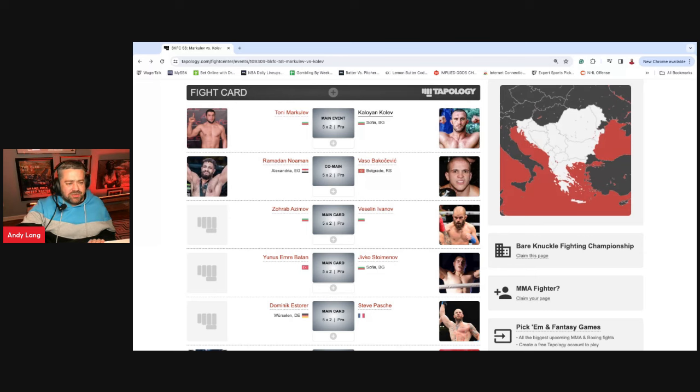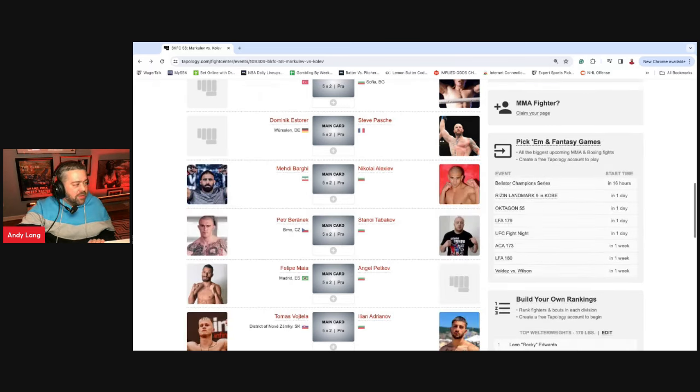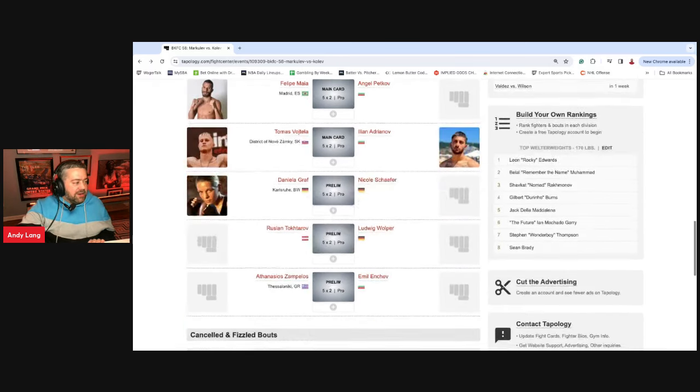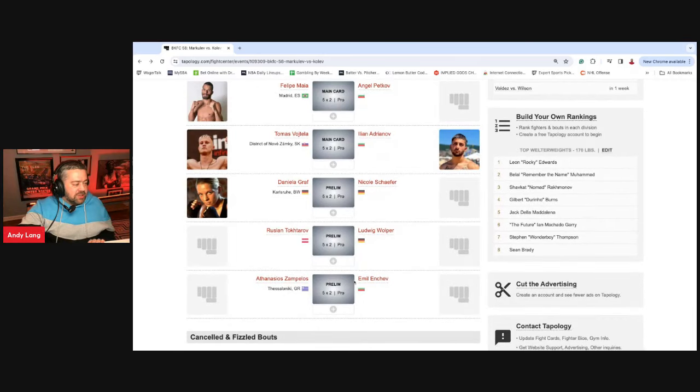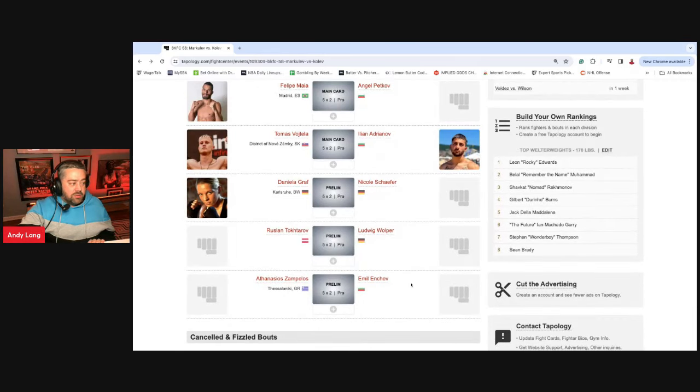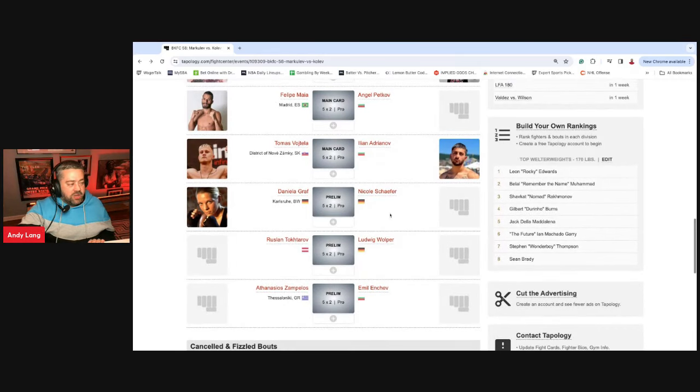Could be a fun scrap. Not sure it goes the distance. So if there's, like, an under 4.5, I would absolutely take that one. But I like Kolev to win. So I'm not breaking down every fight. But just take a look at the Anchev and Zampelos not to go out of round 1.5.